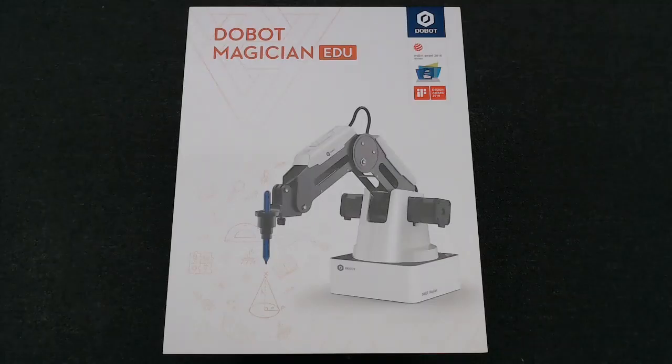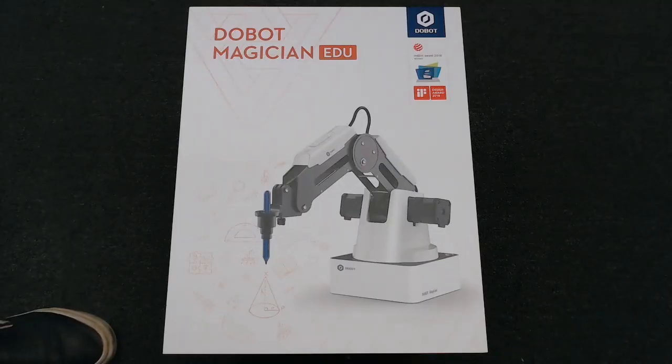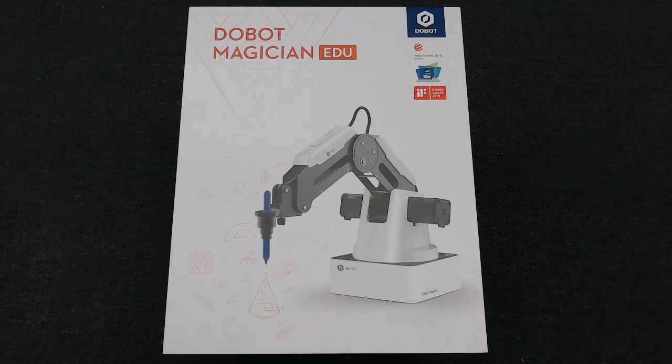Hey, it's Alex here from iDesign. So I just got the Dobot Magician Education Package.